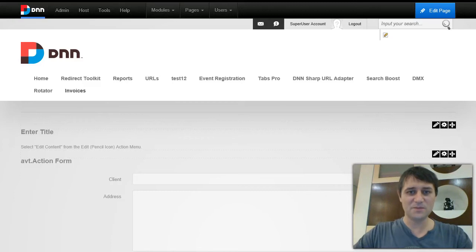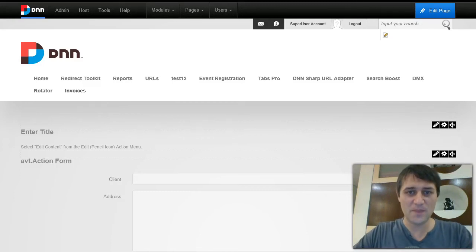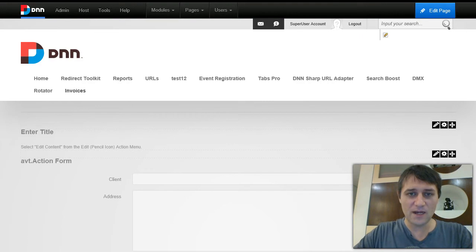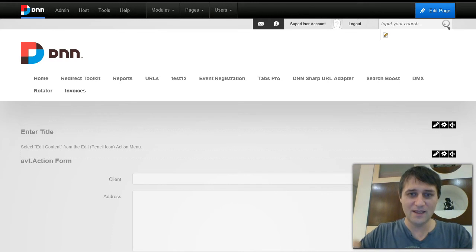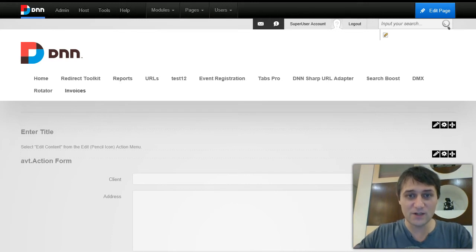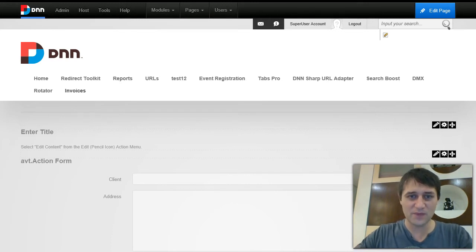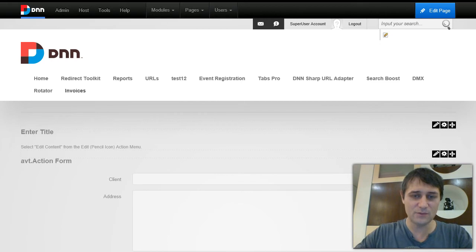Hi guys, I am Bogdan from DNNsharp and today we are going to generate PDF documents directly from our DNN portal. Yes, you got that right, and we are going to do this with Action Form and the new add-on we just released today called PDF Generator.